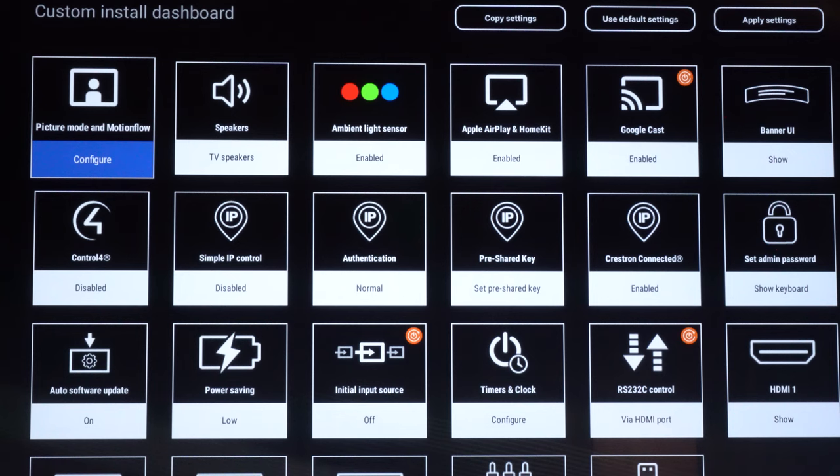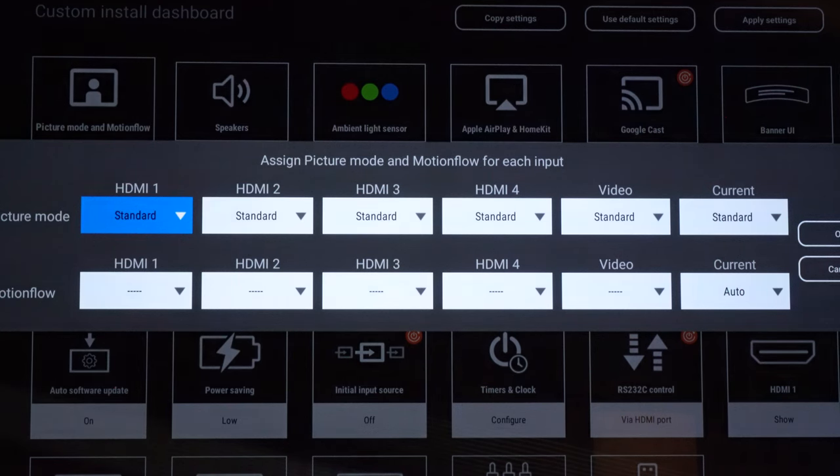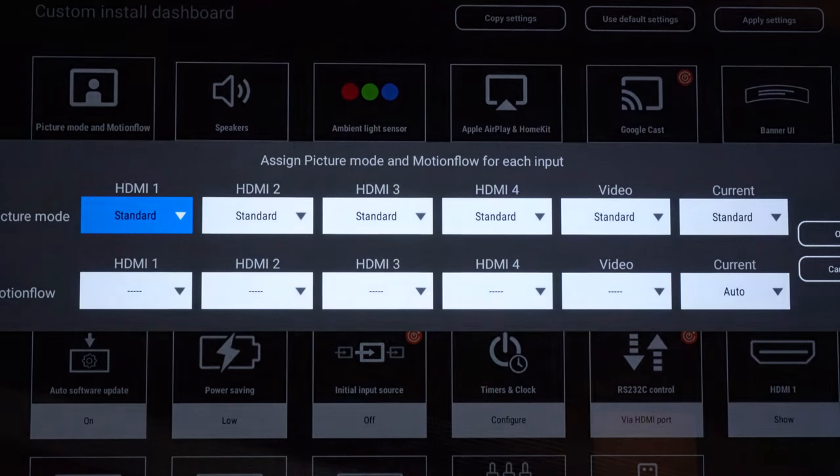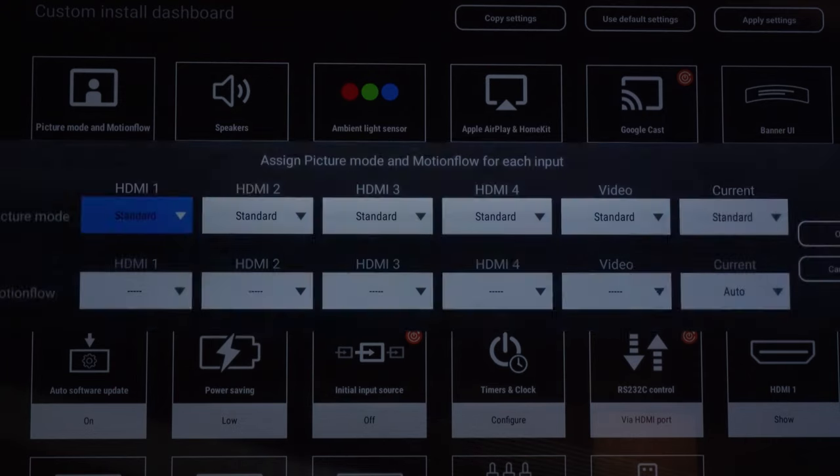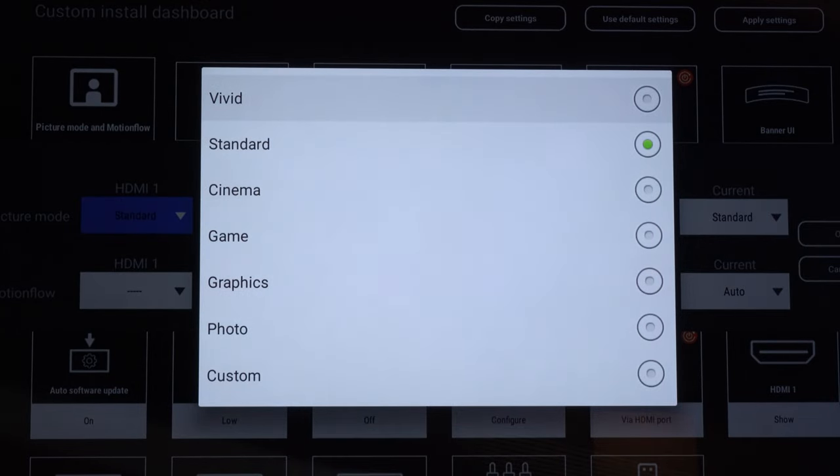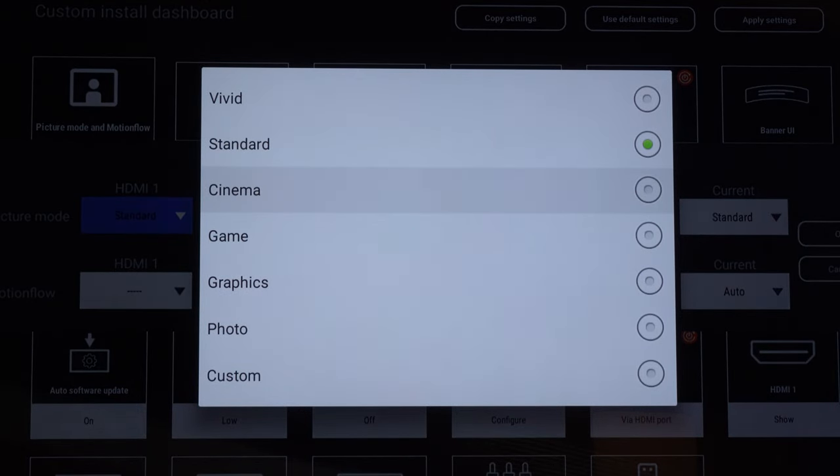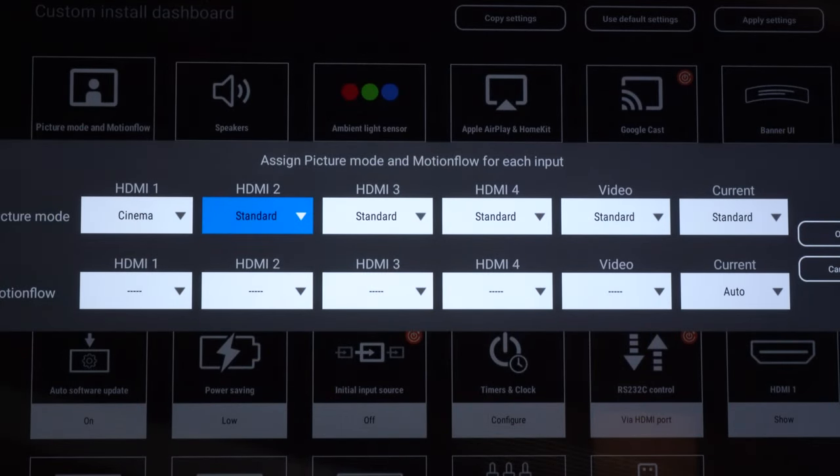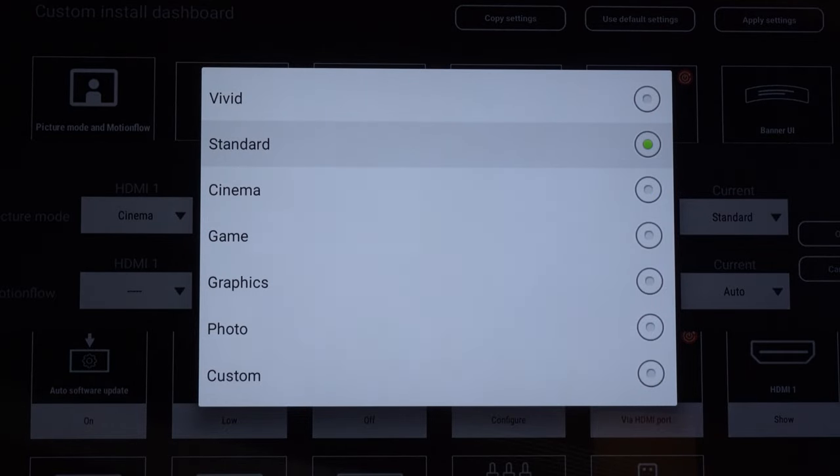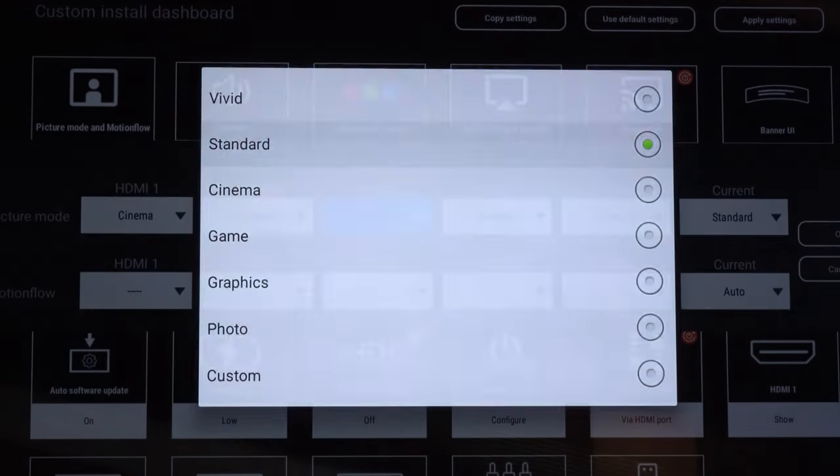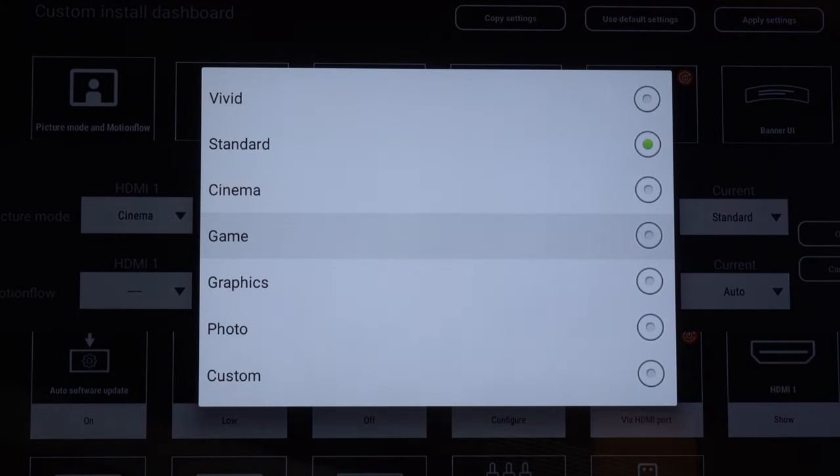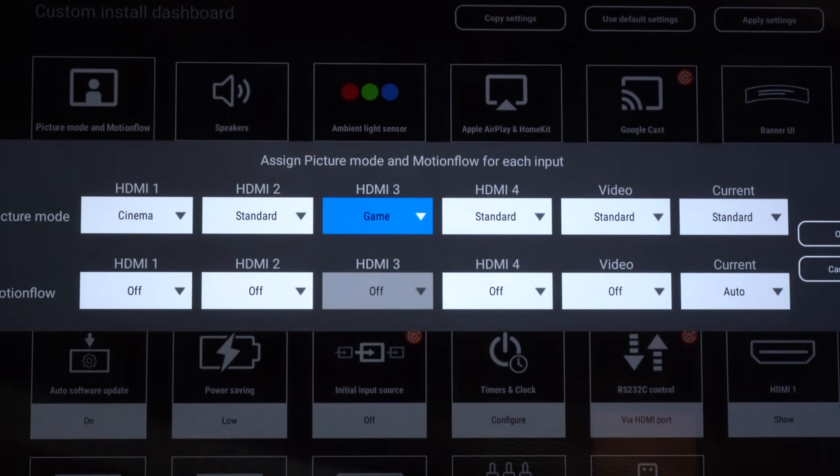We're going to first kick things off with our picture mode and motion flow settings. In this adjustment, we can go through and we can configure the picture mode based on the source that's connected to that specific input. So for example, here HDMI 1, if I wanted to go through and I wanted to have this set to maybe cinema, I can do that. I can set HDMI 2 to maybe standard, HDMI 3 to game. You kind of get the idea here.